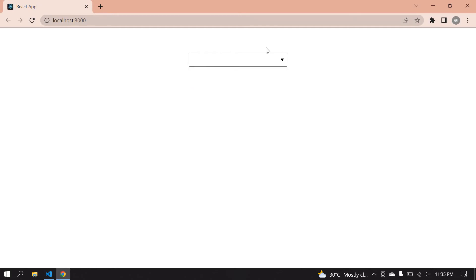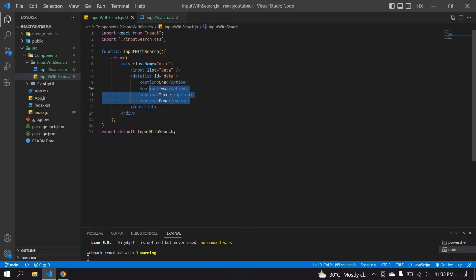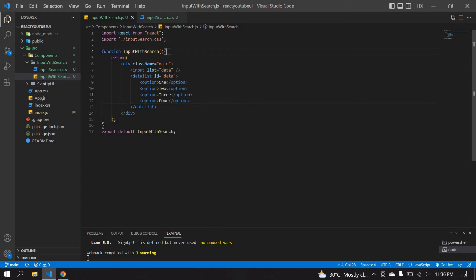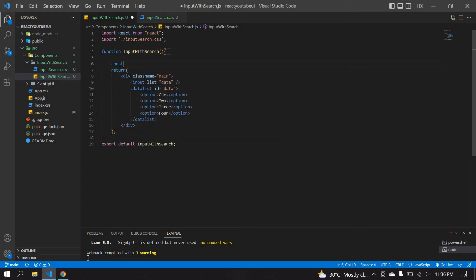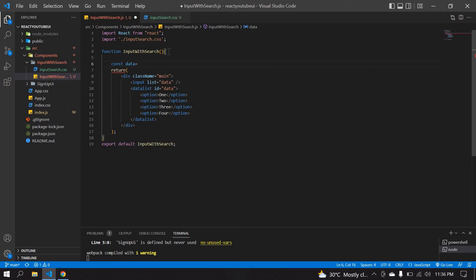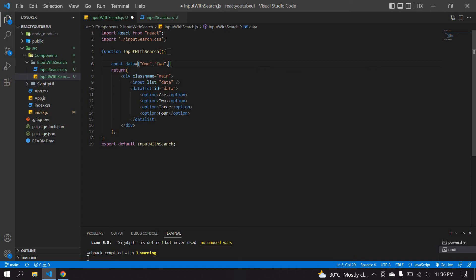Now I'm going to dynamically generate the options and also get the value from the input field and display it at the bottom. First I'll create an array — I'll call it 'data' — and populate it with values like one, two, three, and so on.